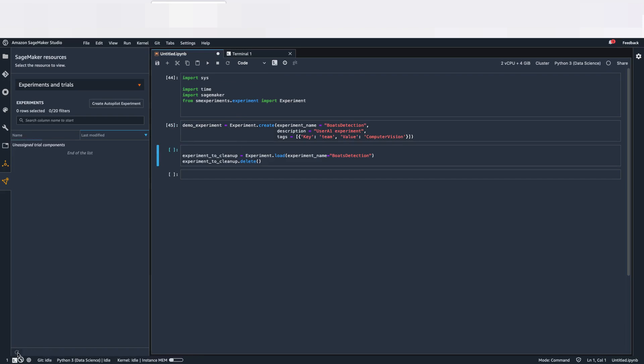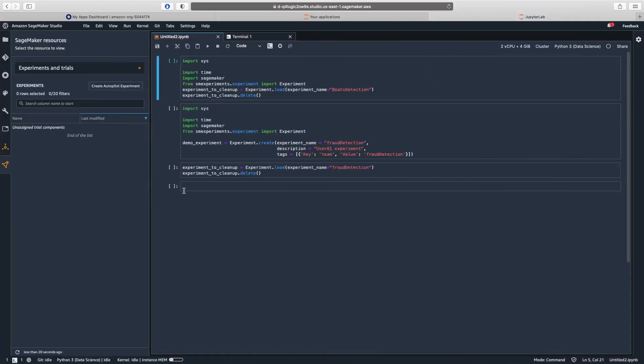I refresh. As you can see, it has been created, Bolt Detection. Let's go in terms of Fraud Detection. So this is a user from Fraud Detection team.